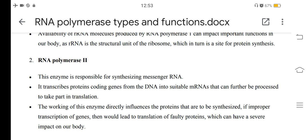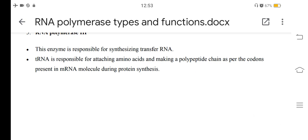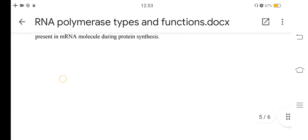The availability of rRNA molecules produced by RNA polymerase 1 can impact important functions in the body, as rRNA is a structural unit of the ribosome, which is the site for protein synthesis. RNA polymerase 2 is responsible for synthesizing messenger RNAs. It transcribes protein-encoding genes from DNA into mRNAs that can be processed for translation. RNA polymerase 3 is responsible for synthesizing transfer RNA (tRNA), which attaches amino acids and builds polypeptide chains as per the codons present in the mRNA molecule during protein synthesis.